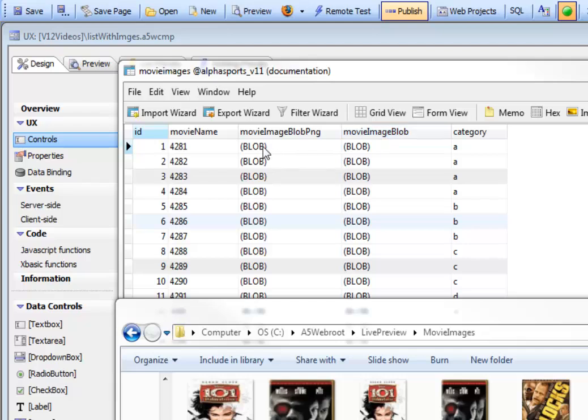One that contains the movie image as PNG data, and another that contains the binary data for the image as JPEG data.